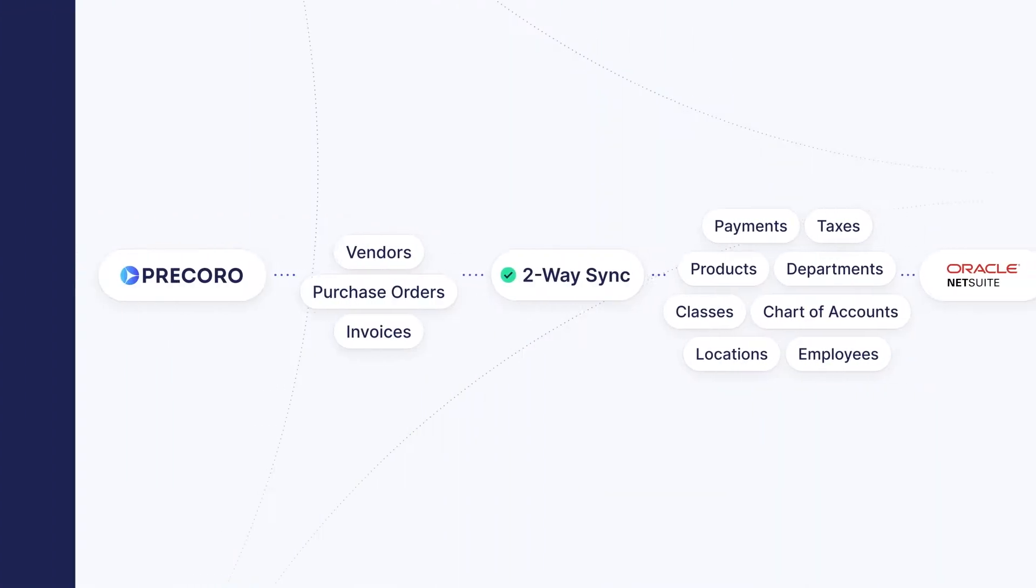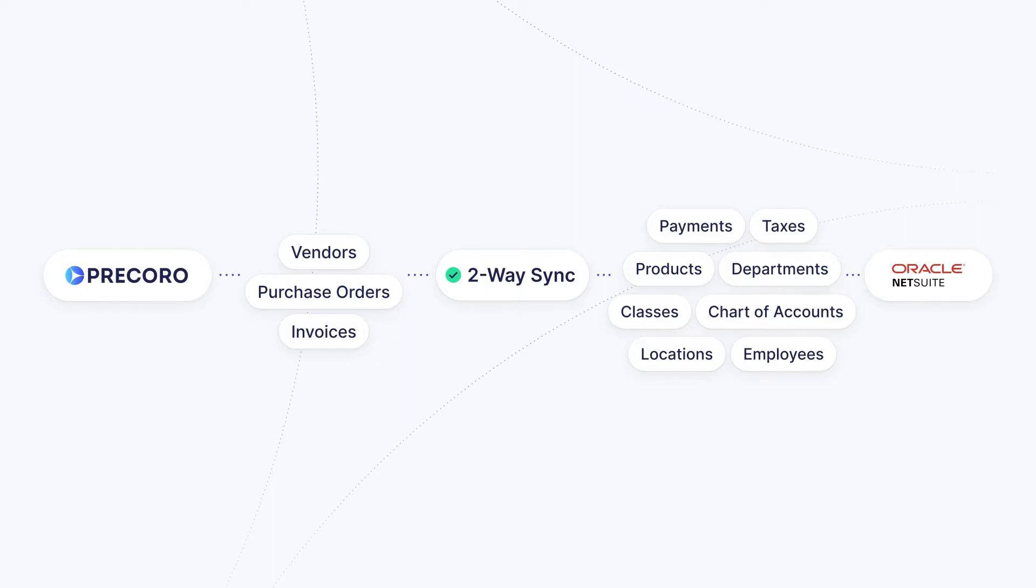Your NetSuite account will remain the source of truth for all information, such as location, chart of accounts, departments, classes, suppliers, product catalog, taxes, and payments.